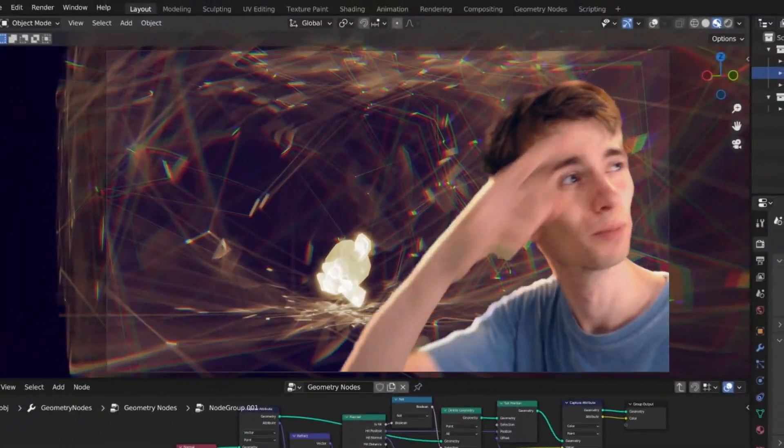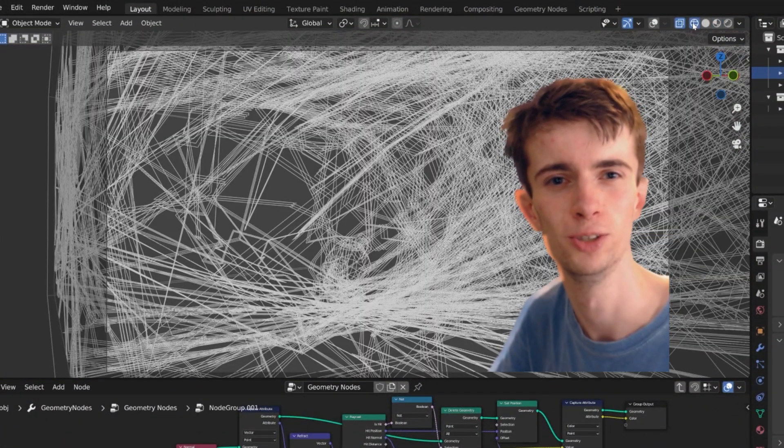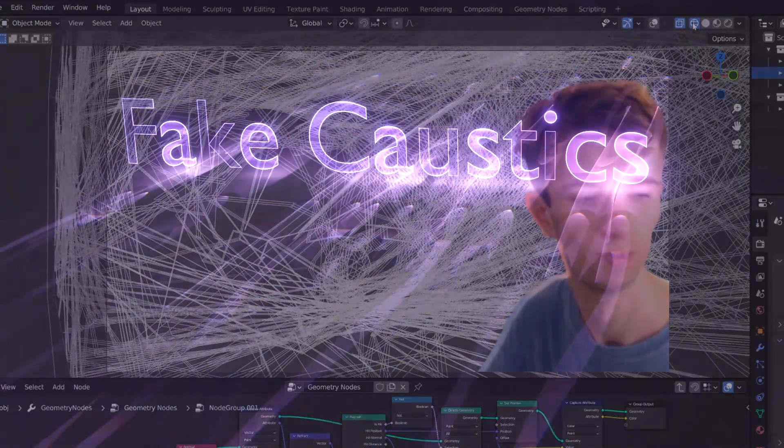All of that's fake by the way. It's in preview mode and the whole thing's geometry. Here's how you can do it.